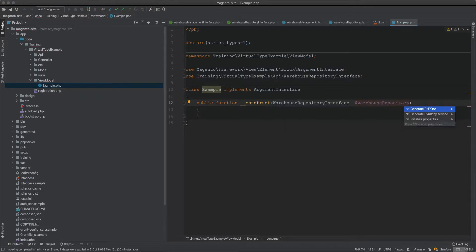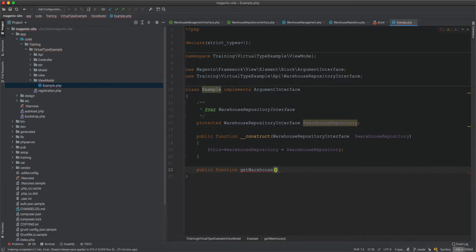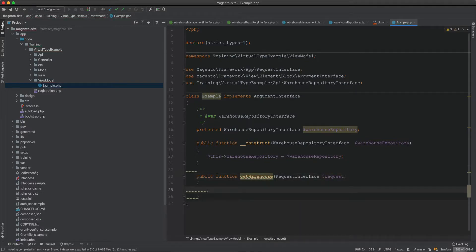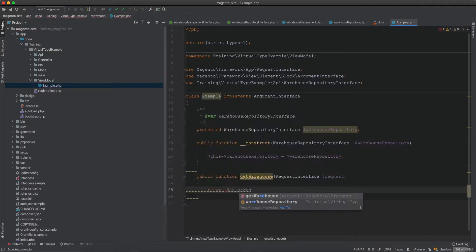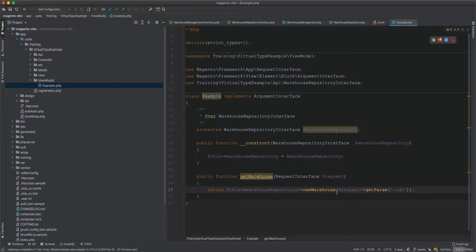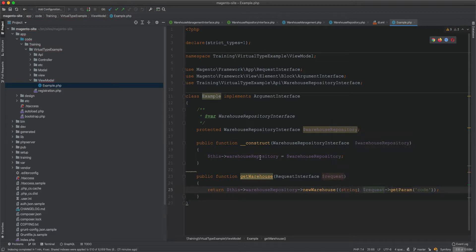We initialize the class and create a public function getWarehouse. It accepts a request interface from Magento, calls warehouseRepository->newWarehouse with the request's 'code' param cast as a string to avoid null errors, and returns the result.